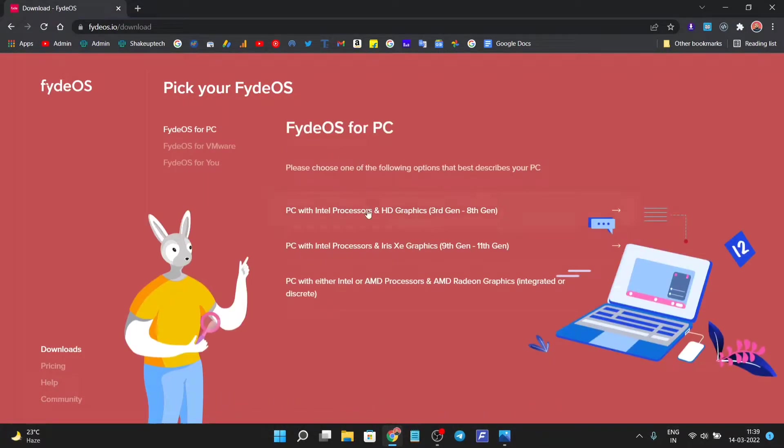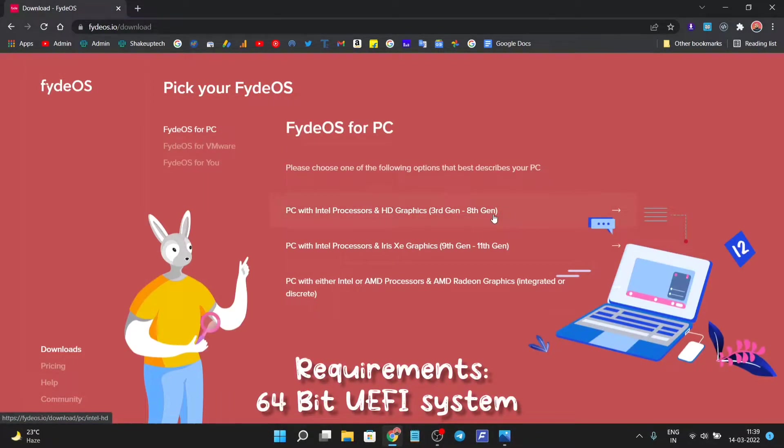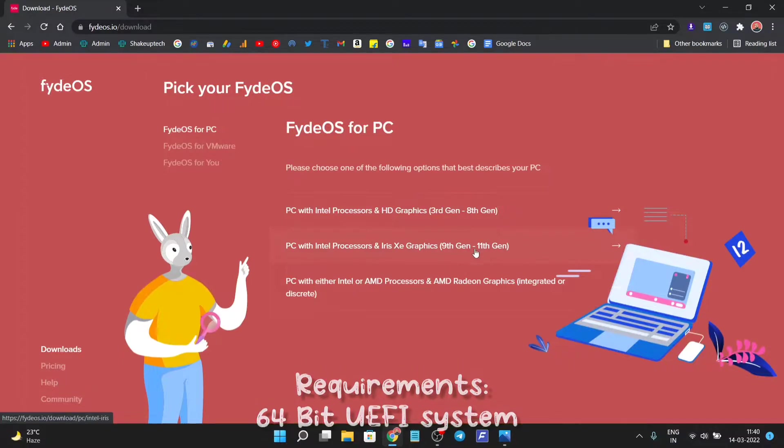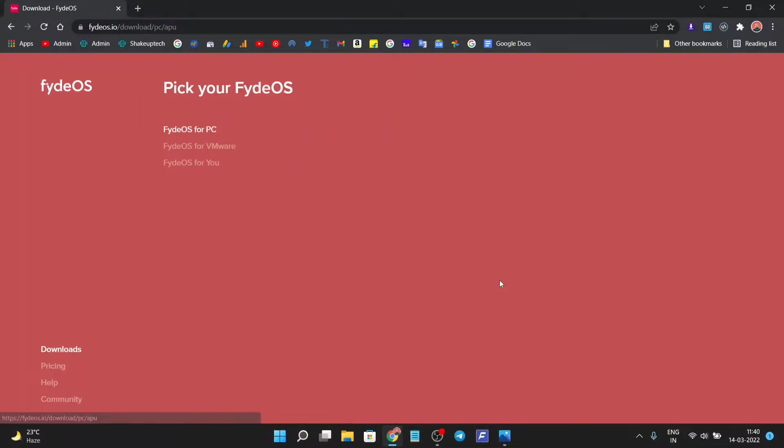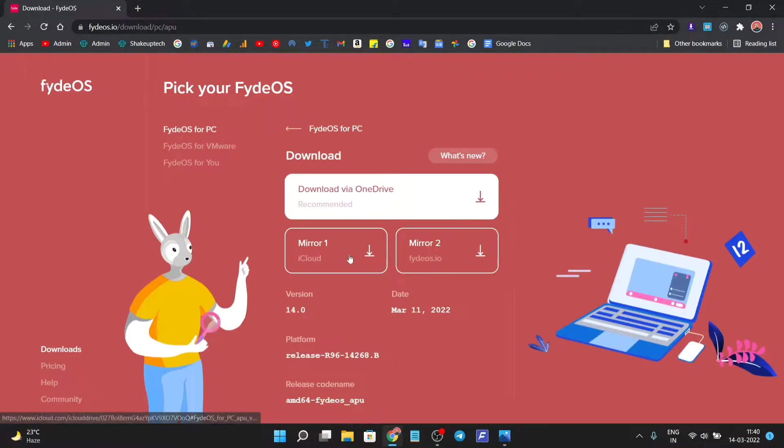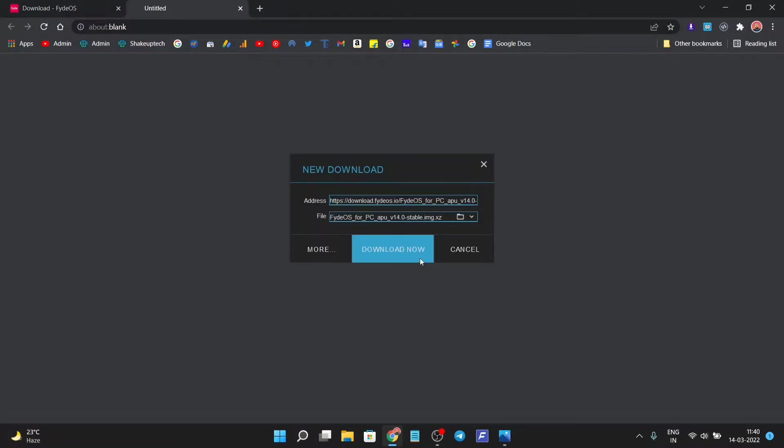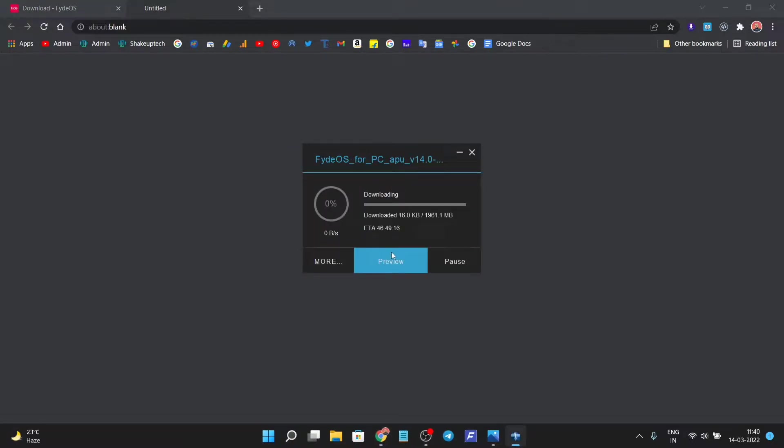Now we have options to download for AMD and Ryzen devices. We're going to choose any mirror you want. I'm going to choose mirror 2 and we'll get the download option. I'm using an external download manager.